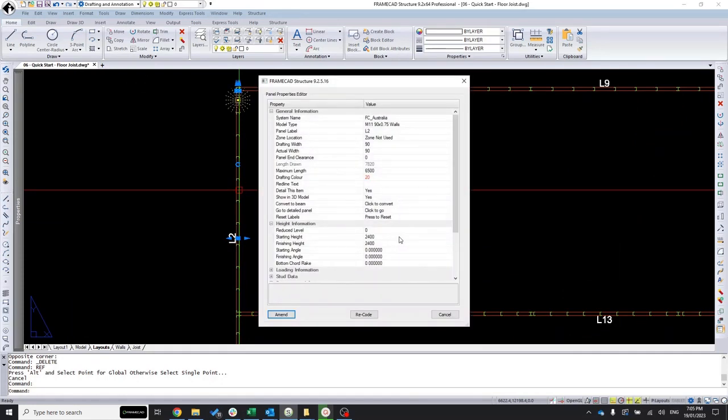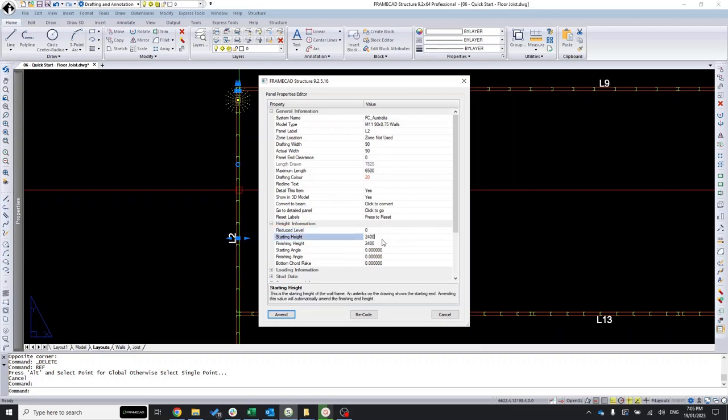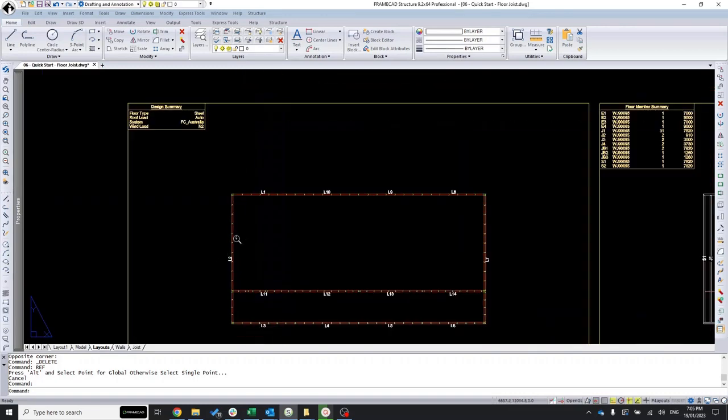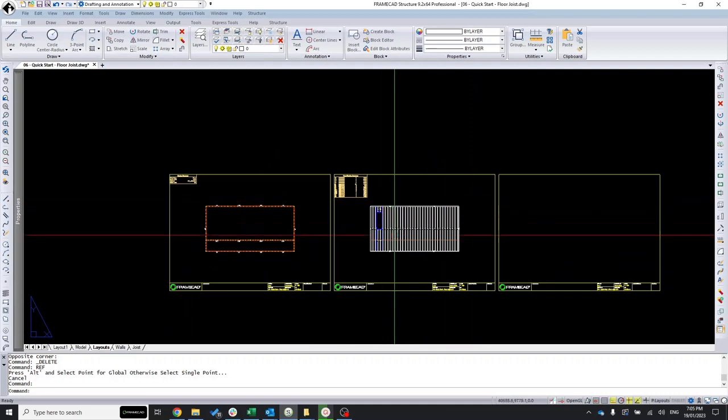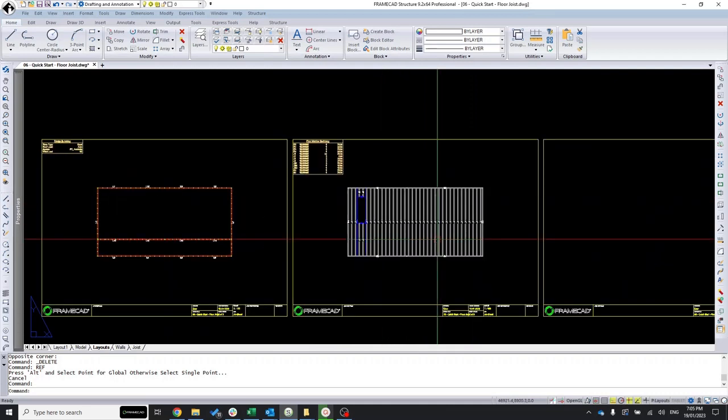The reduced level is zero and it ends in height at 2400. During the creation of all these elements, you will always assign the position of this element in height.